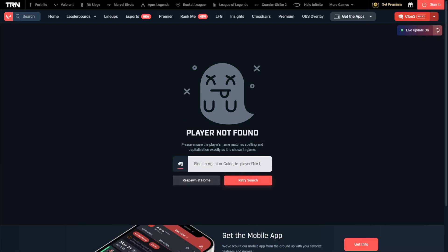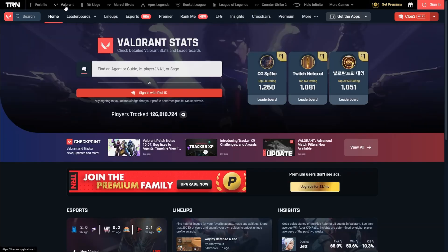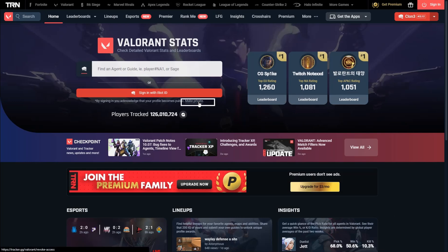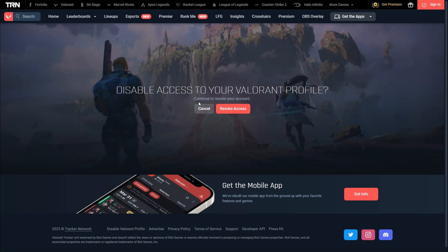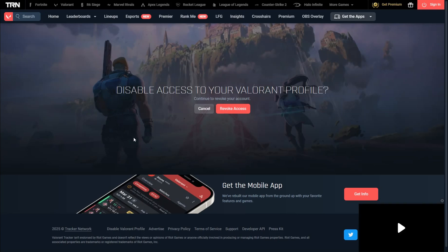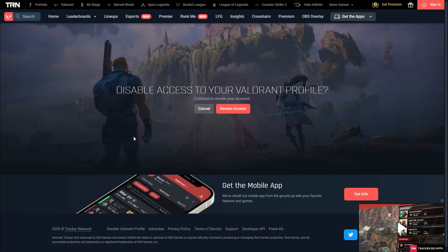What you then want to do is go over to the Valorant section on the top left here — sorry for the screen cut — and under 'Sign in with Riot ID' you want to click on 'Make Private.' From here, all you need to do is click on 'Revoke Access.'